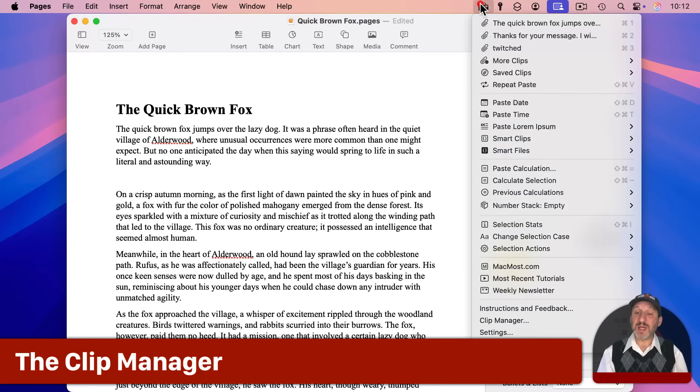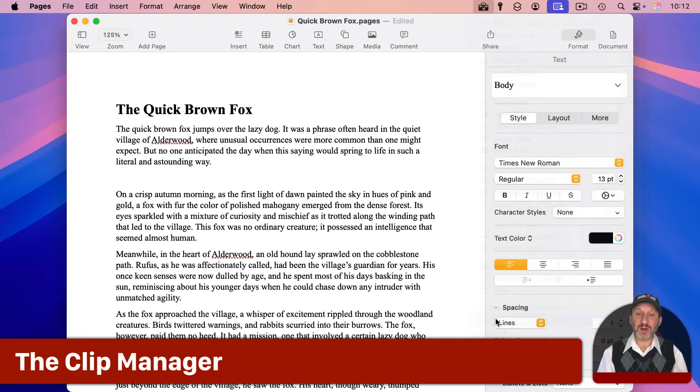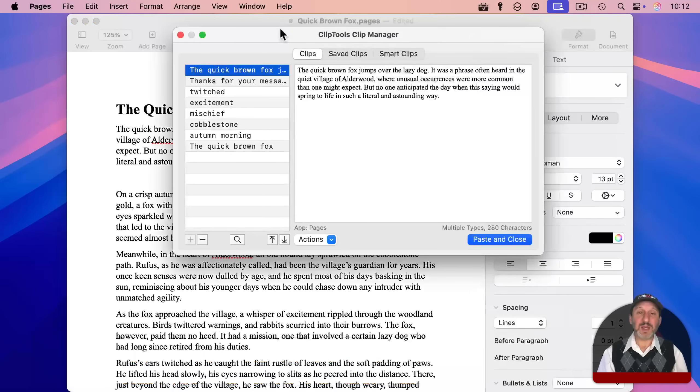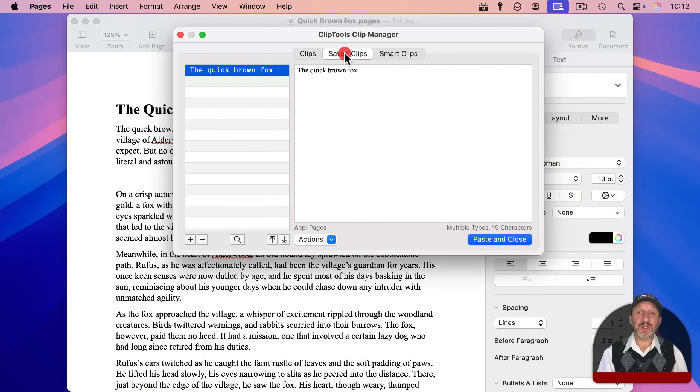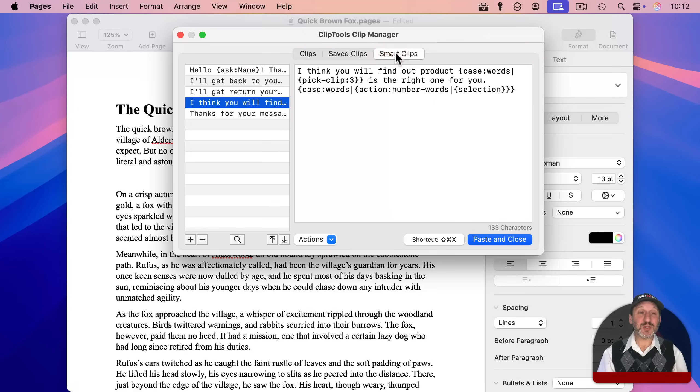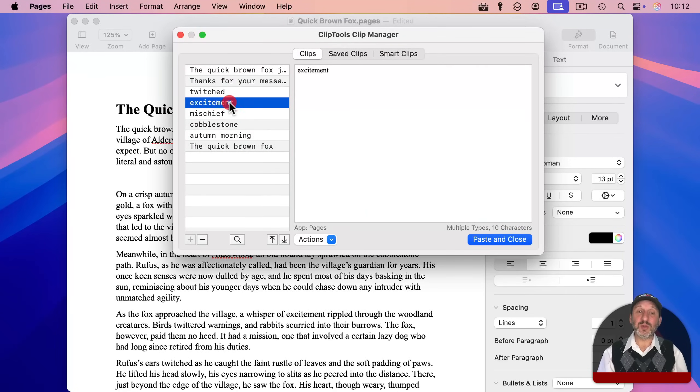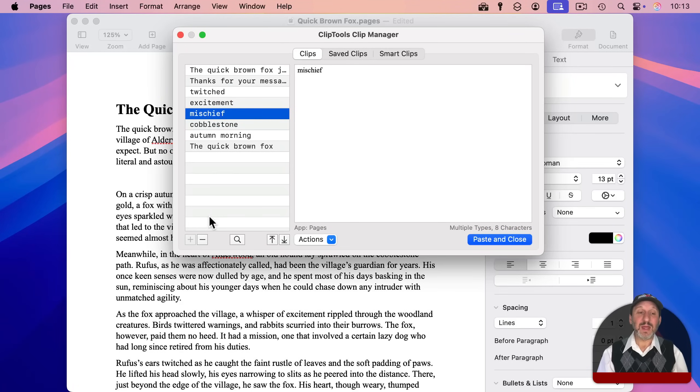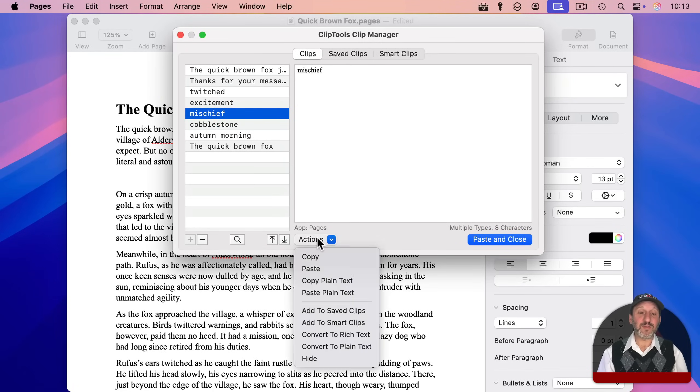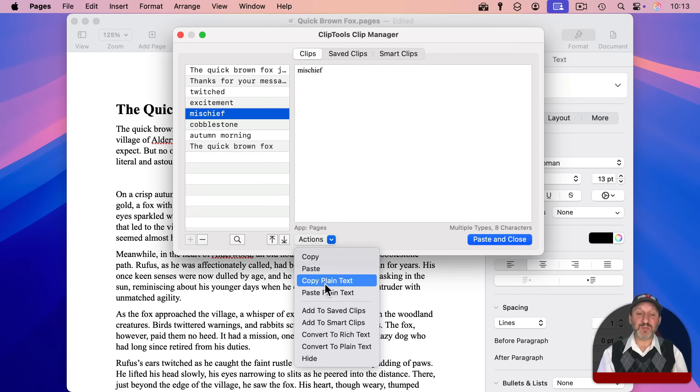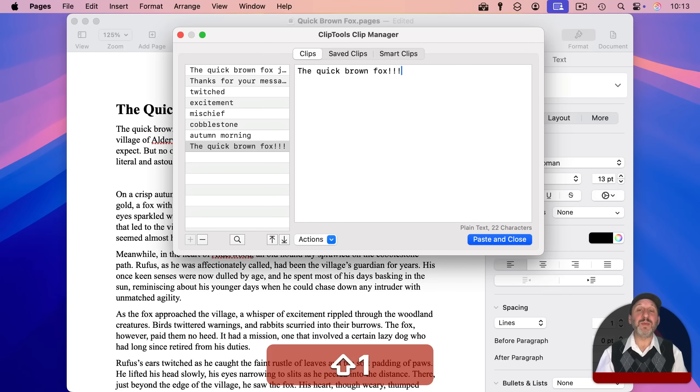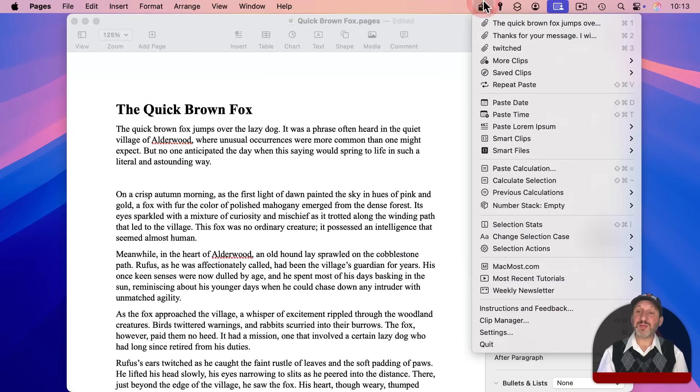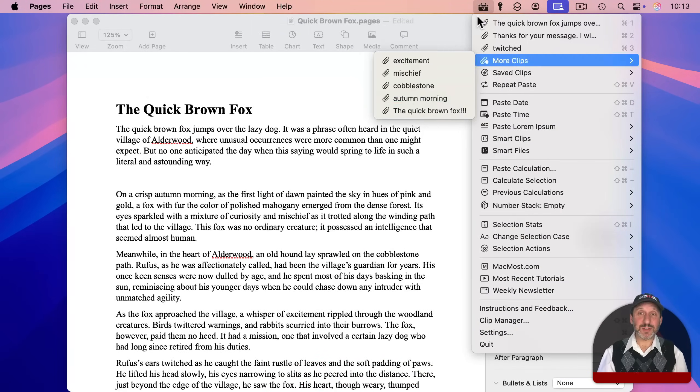Another big part of clip tools is the clip manager. So go down to here and this brings up this window. And you can look at clips, your saved clips, and your smart clips. And this is a really easy way to look through them. You can remove some for saved and smart clips. You can add them. You can reorder them. There are a variety of actions like converting rich text to plain text right here. You can even go in and edit them like that. And you'll still find them here, but with your changes.